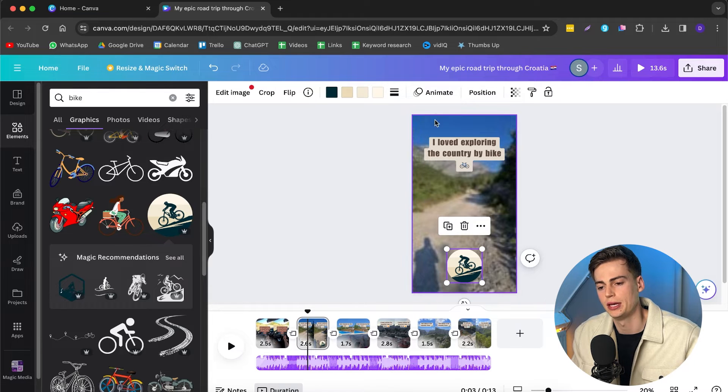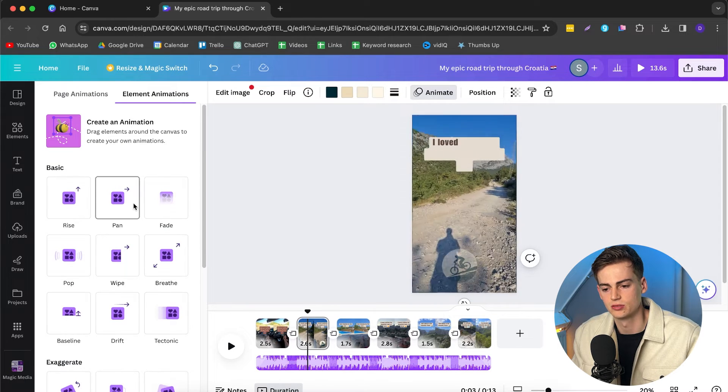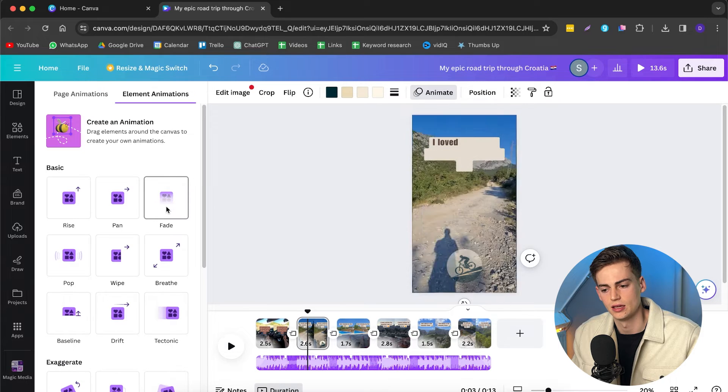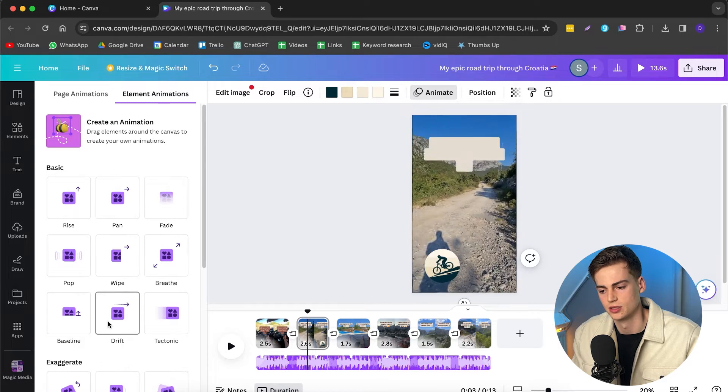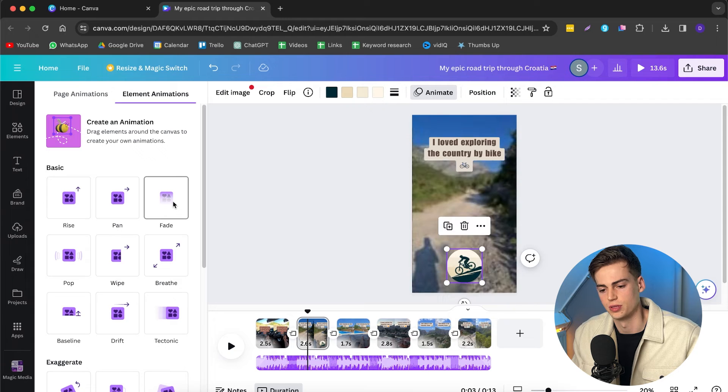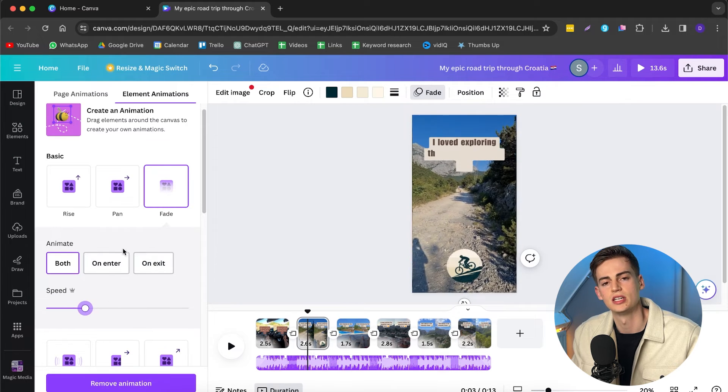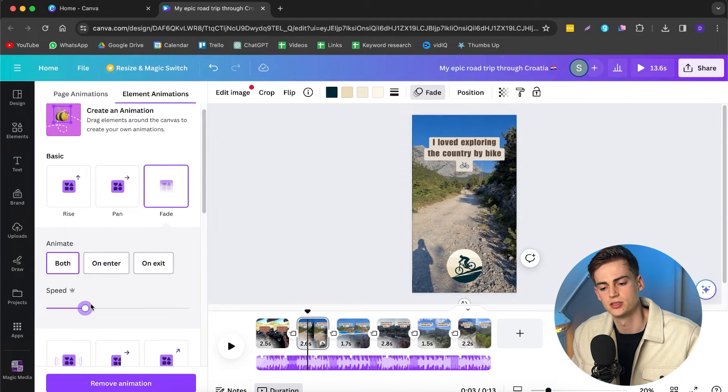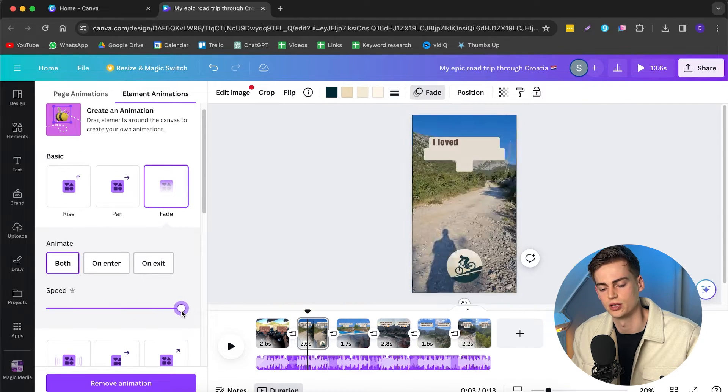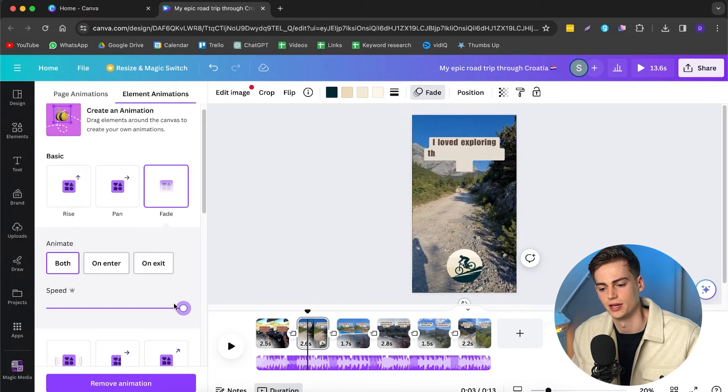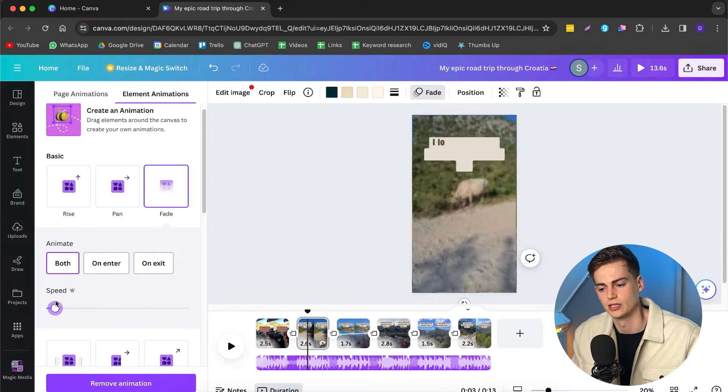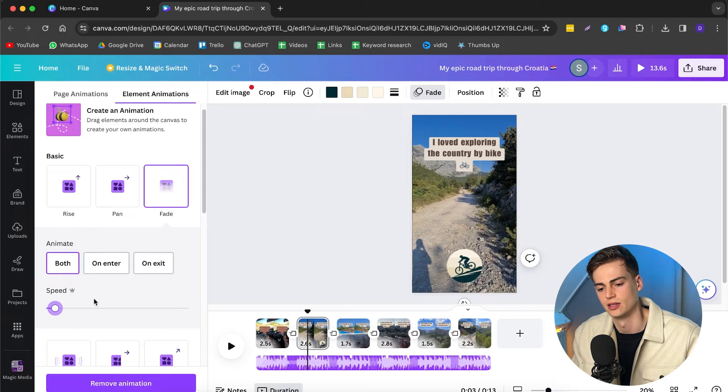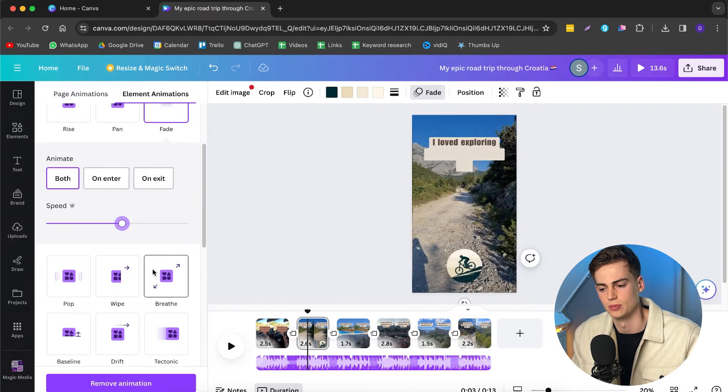If we want to animate it, then we click on animate. And now we have all of these different transitions that we can choose from. And for example, the fade looks pretty nice. You can also do a drift. But for me, I would just do the fade. You can also change the speed duration. So if you want to make it faster, then you drag it all the way to the right and then it appears really fast. Or if you want to make it slower, then you drag it all the way to the left. Now it appears really slow. So I'm just going to keep it in the middle.